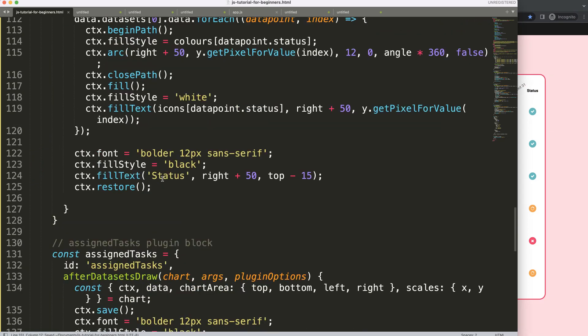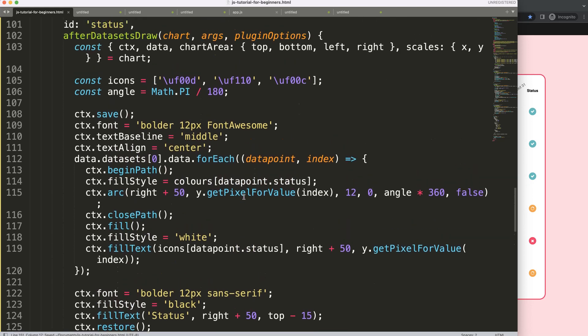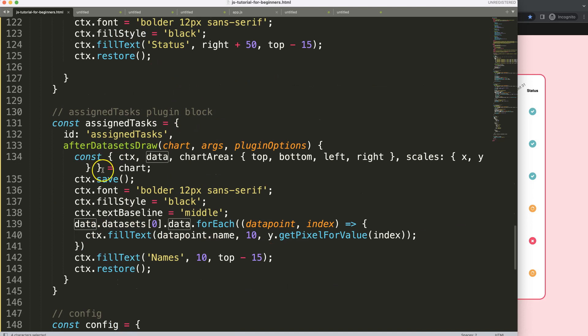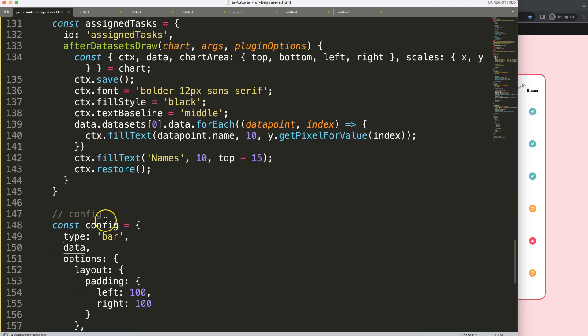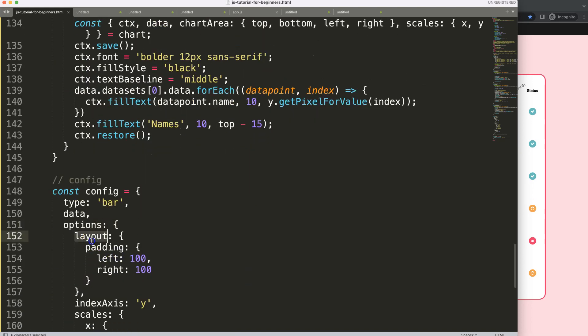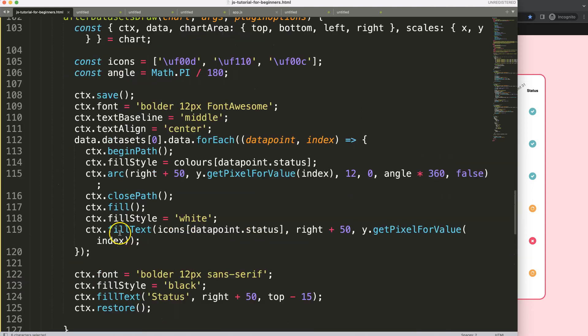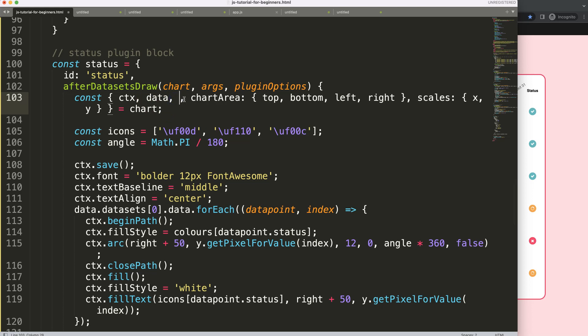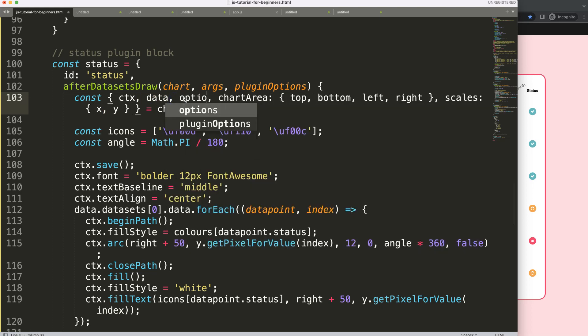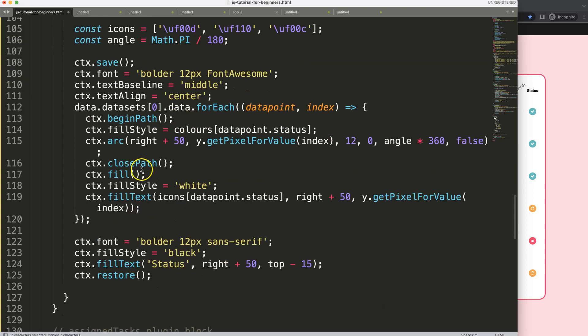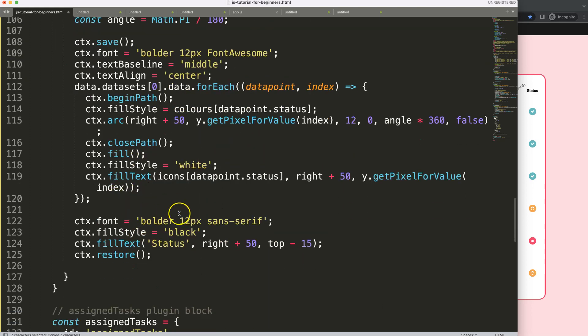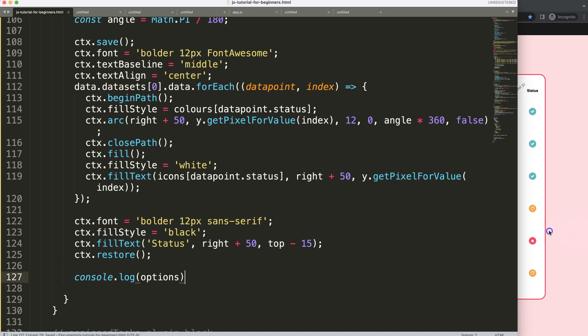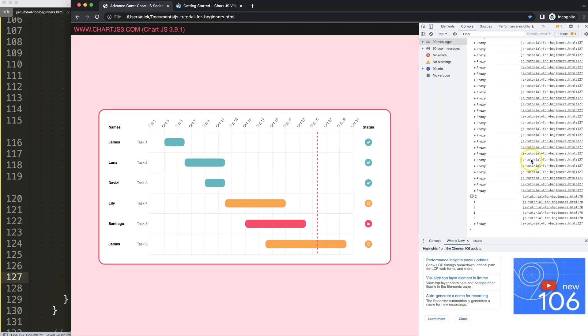So how do we get this padding number? Well, basically we have to look here. We have here the data, we can also get here the options. Within the options, we have the layout, and then we can go here down. So what I'm going to say here in the status, I'm going to put a comma here and then just say options, and I grab the options. And then what I want to do here at the bottom, I'll just say a console log so we can quickly see what we get here.